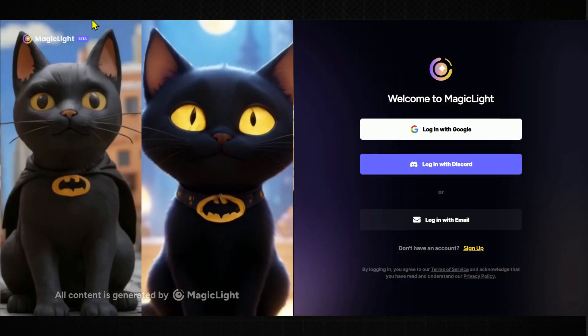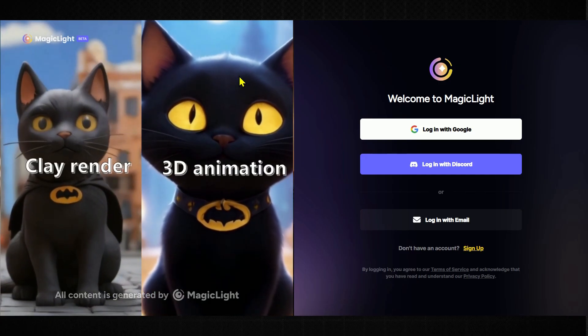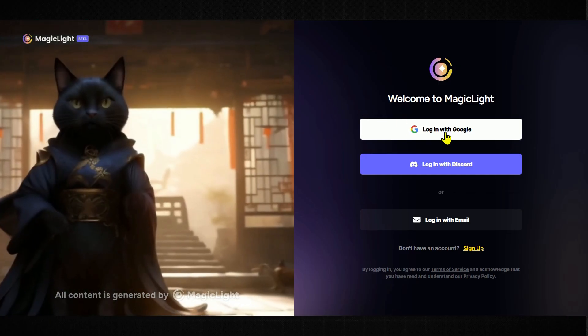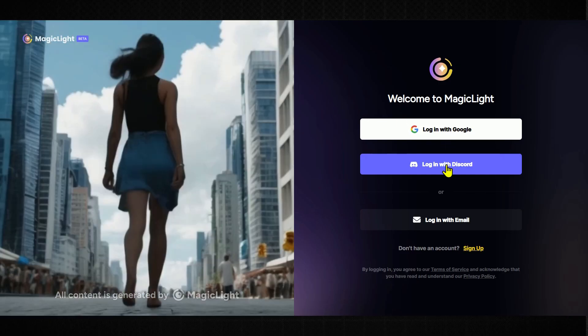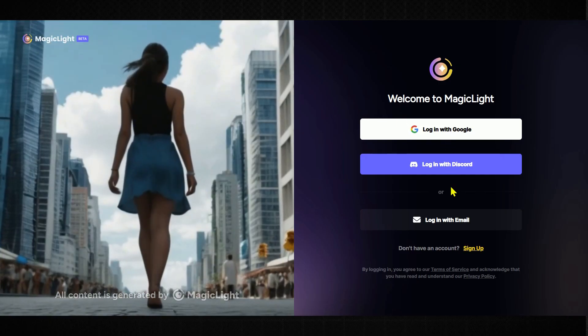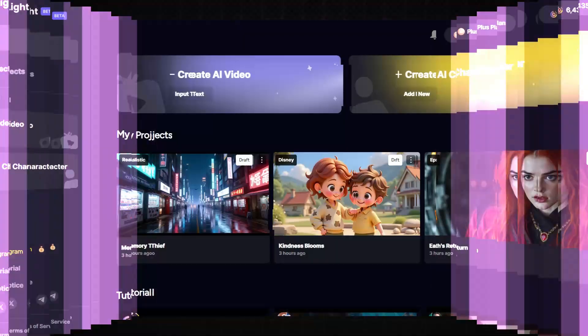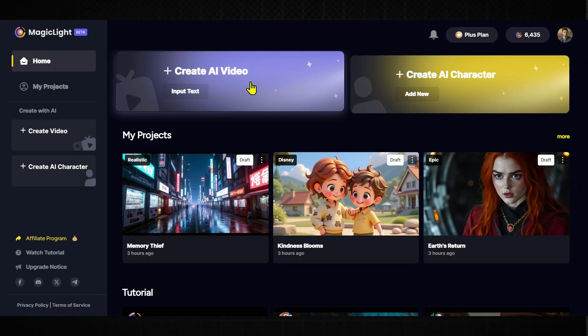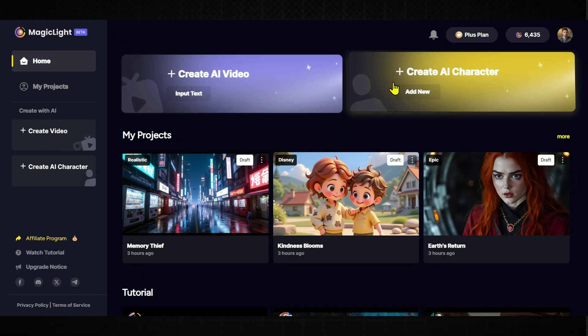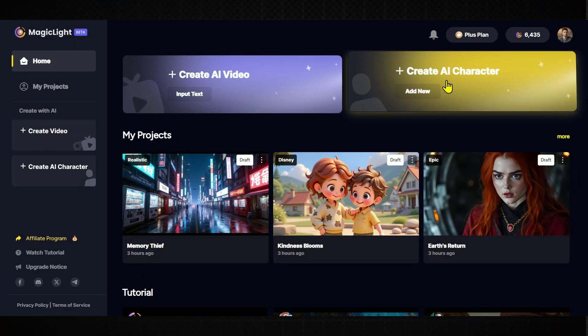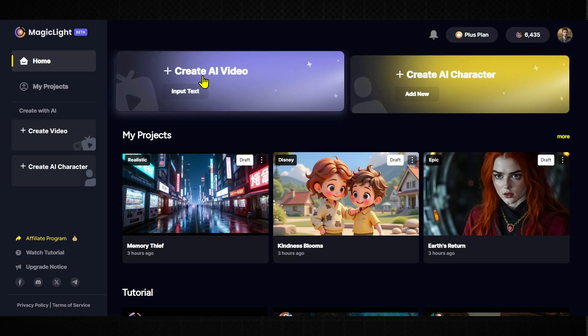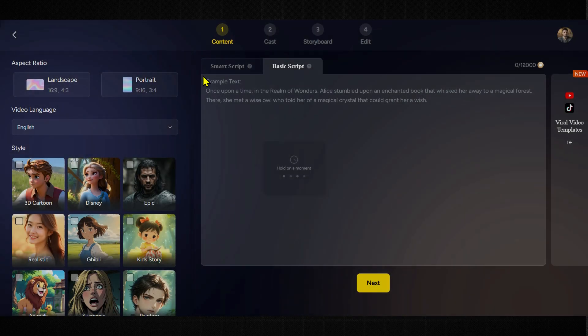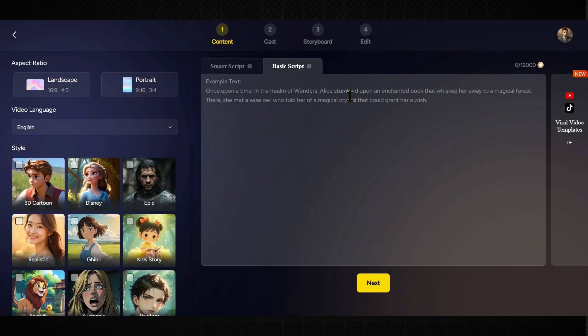Just click it to head over to the website and sign up. You can sign up using your Google account, Discord, or even just your email. Once you sign up, you'll land on the dashboard where you'll see two tools, Create AI Video and Create AI Character. For now, we're going to focus on Create AI Video.